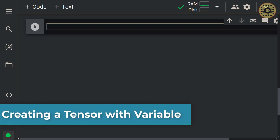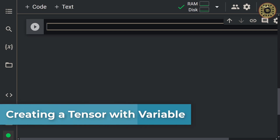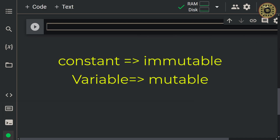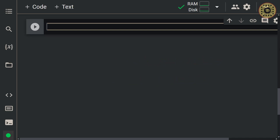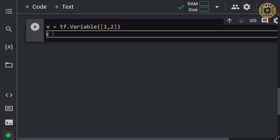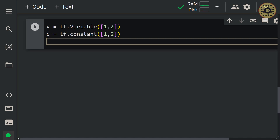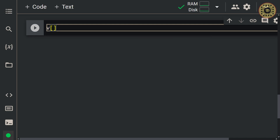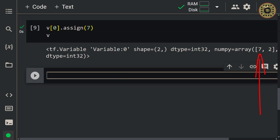The variable method is used like the constant method. The difference is that the tensor you create with the constant method is immutable, while the tensor you create with the variable method is mutable. To show this, let's create two tensors: v = tf.Variable([1, 2]) and c = tf.constant([1, 2]). Now let's change the first value of v with the assign method: v[0].assign(7). As you can see, we changed the first value.